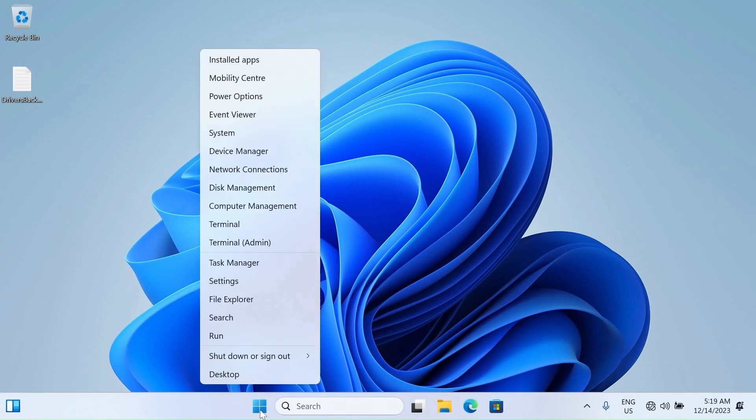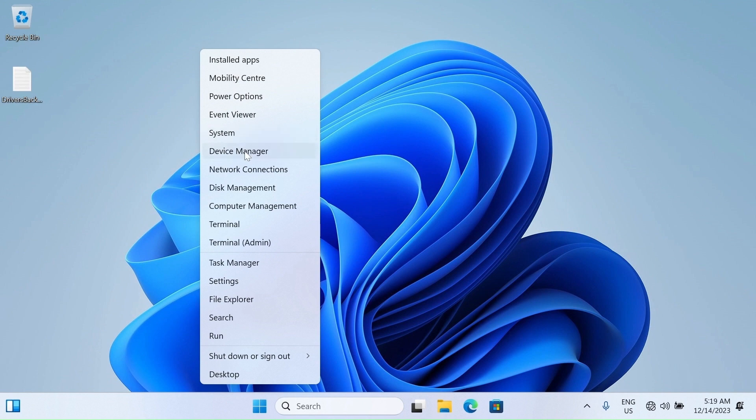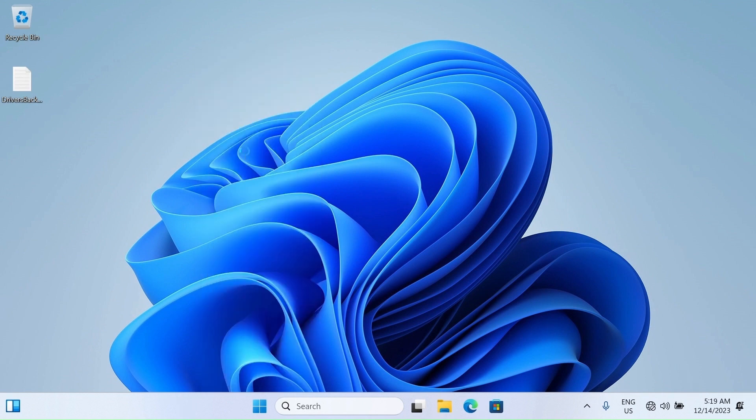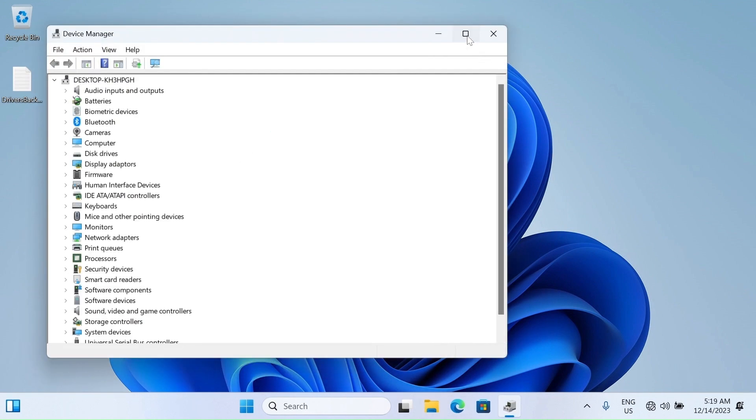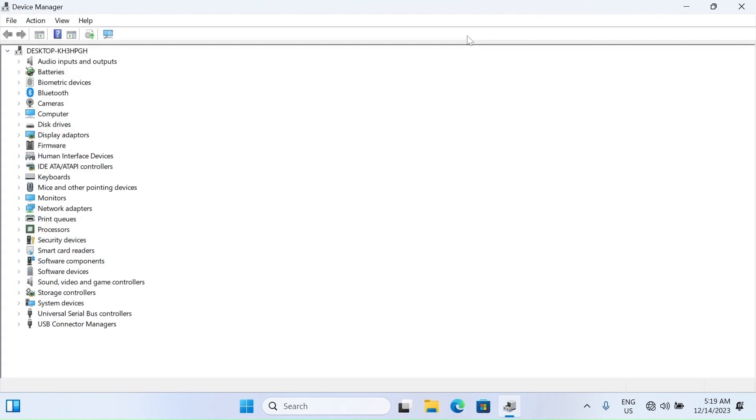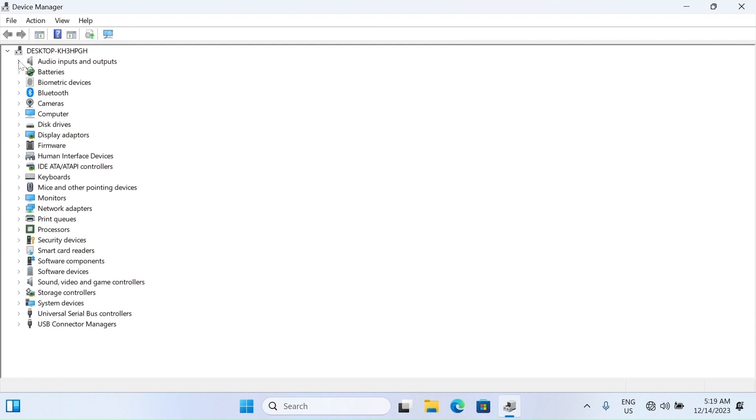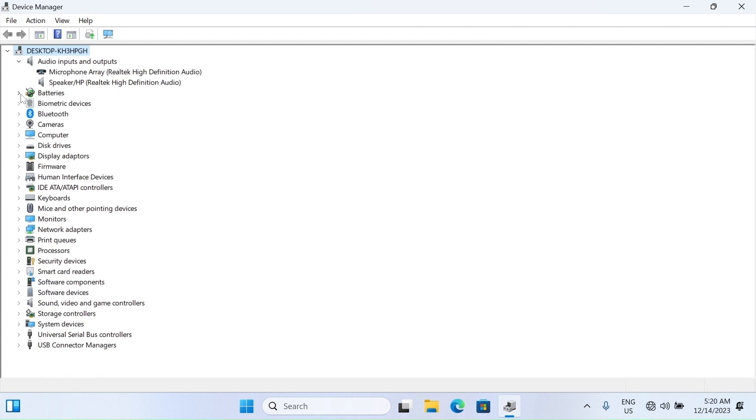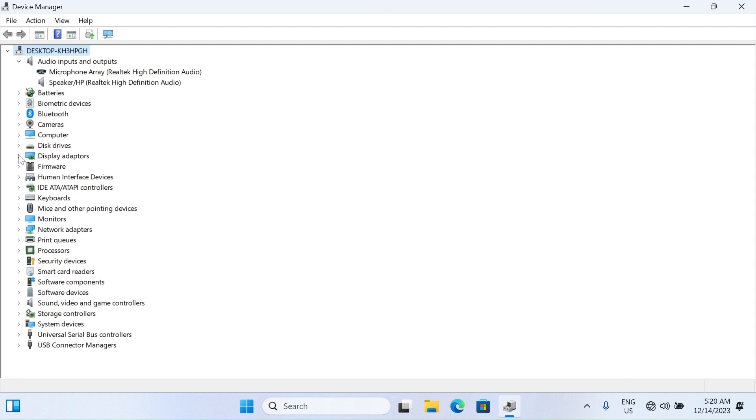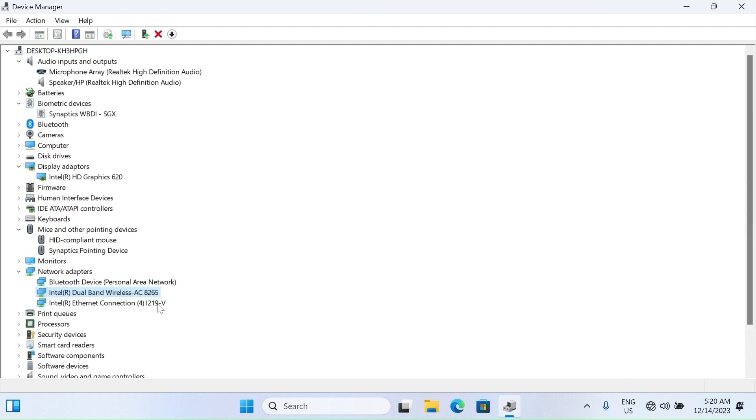Open the Device Manager. All the drivers are installed. Now your system is ready to work properly.